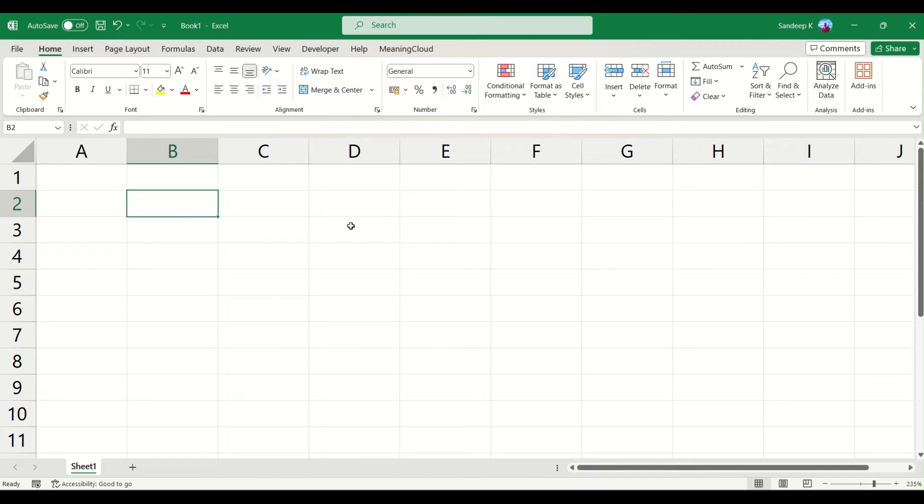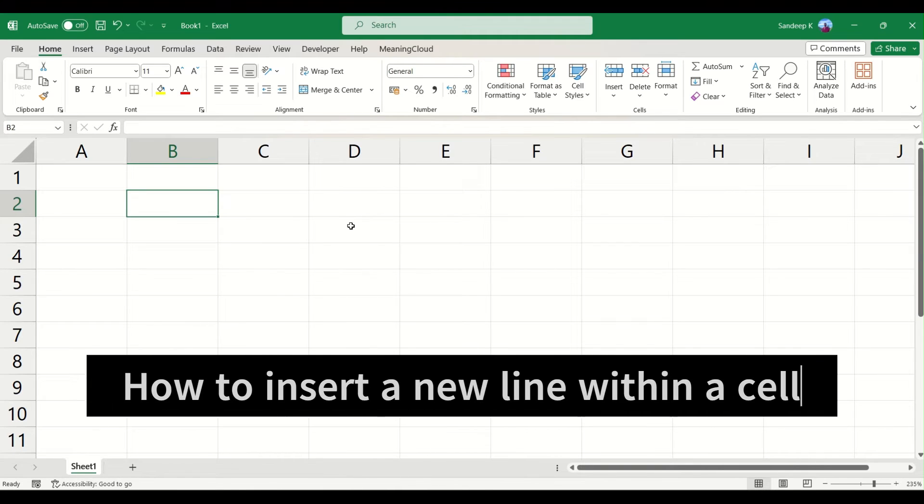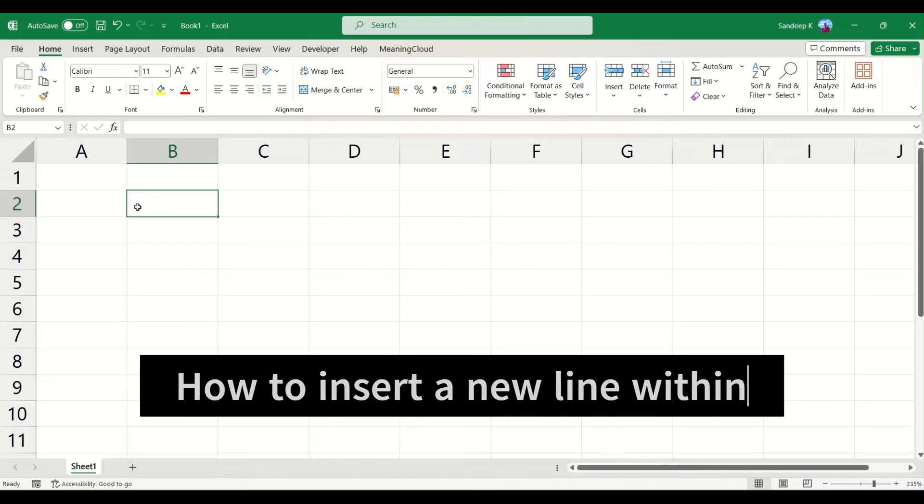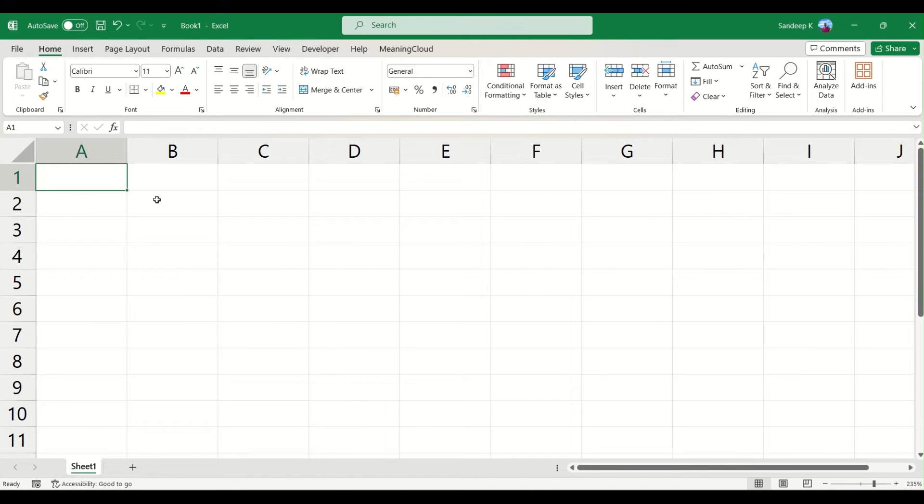Hi everyone, welcome to another video. In today's video, let's see how to insert a new line within a single cell. Let's get started. So what I have here is a blank sheet. Let me try to enter a couple of lines here.